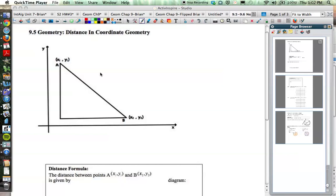Section 9.5 is on distance and coordinate geometry. We're going to take a look at a coordinate grid — basically just an x and y axis — and look at plotting some points and how it relates to the Pythagorean theorem, and how we can come up with a formula based on two points and the Pythagorean theorem.